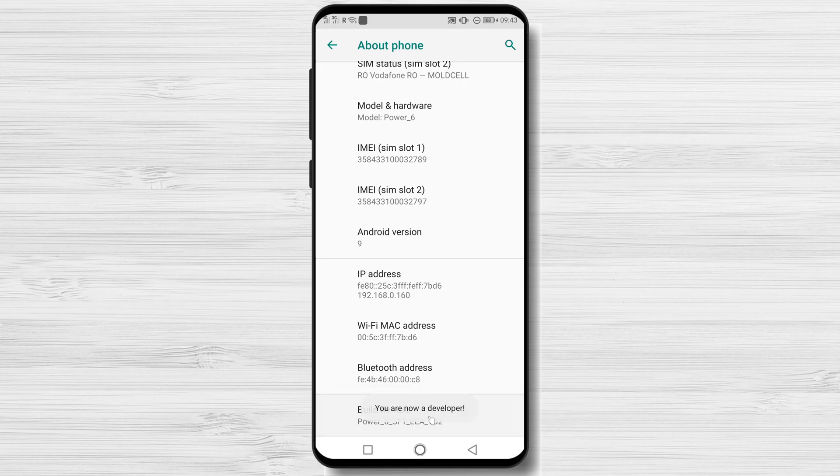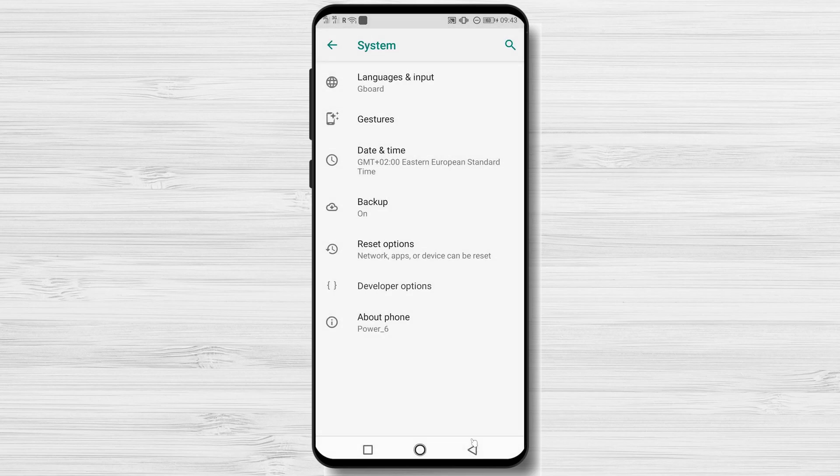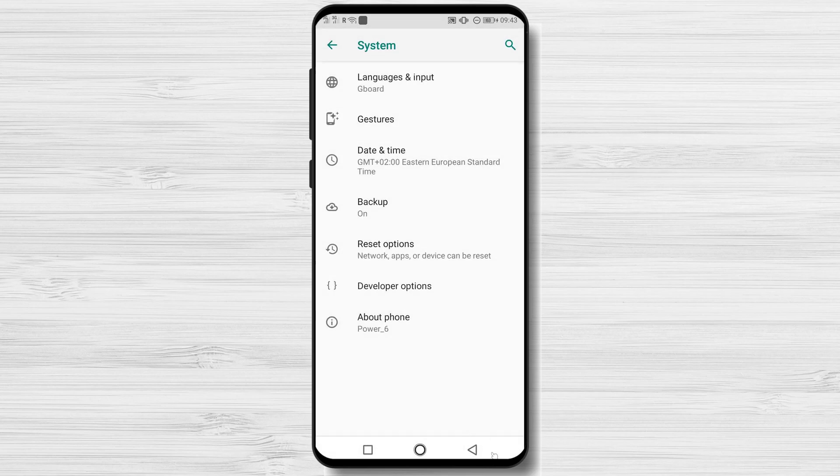A notification displays explaining that developer mode has been activated. Get back to About Device or System. There you should see a new option called Developer Settings.